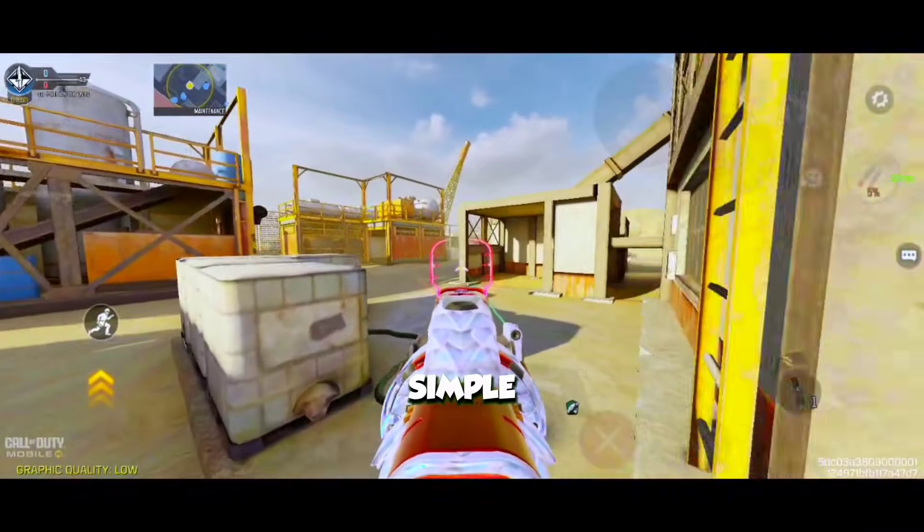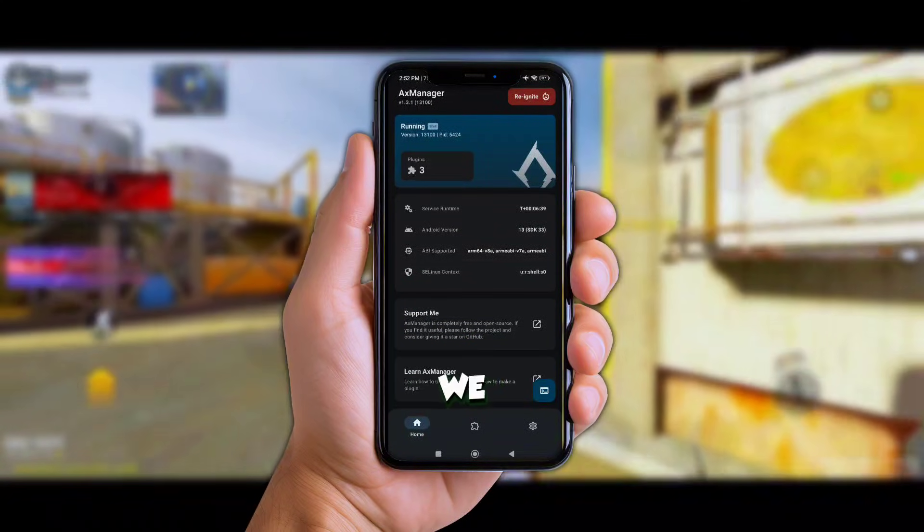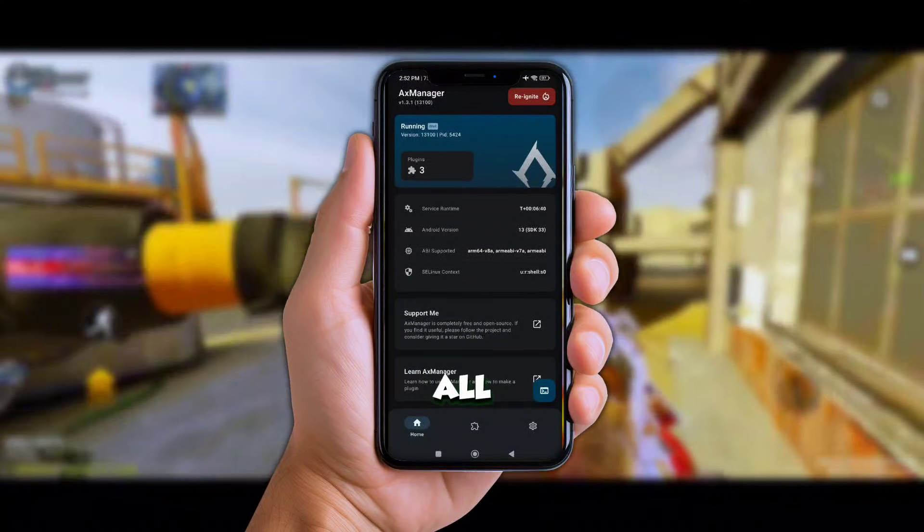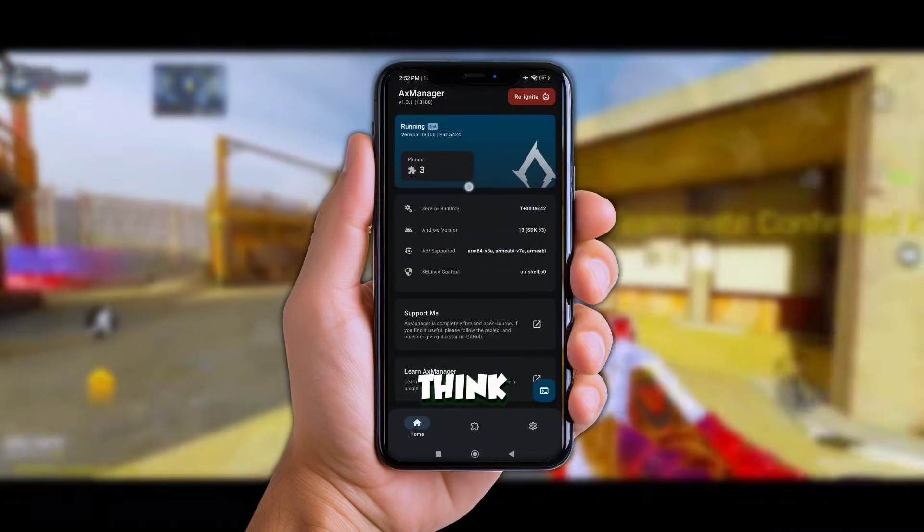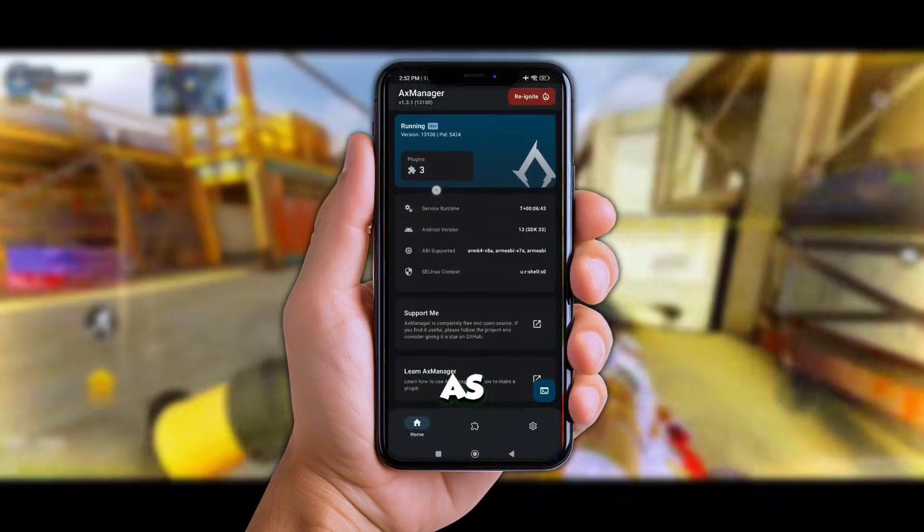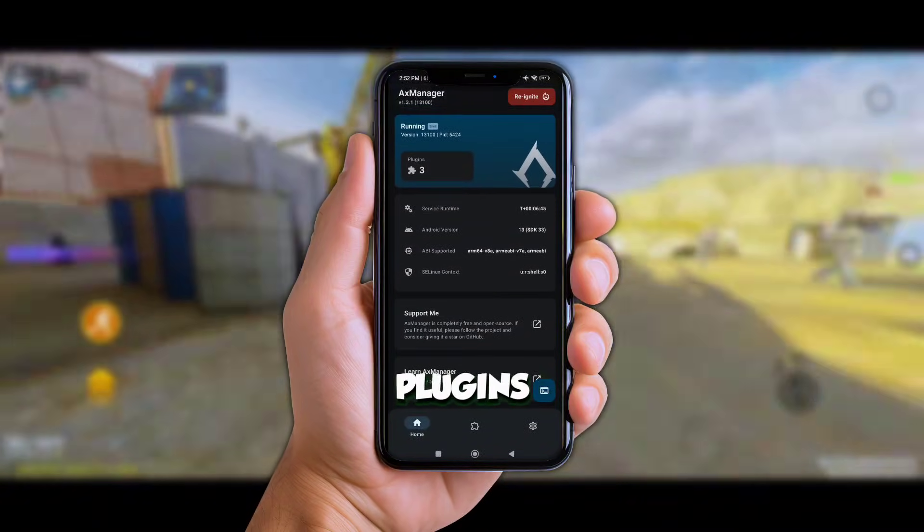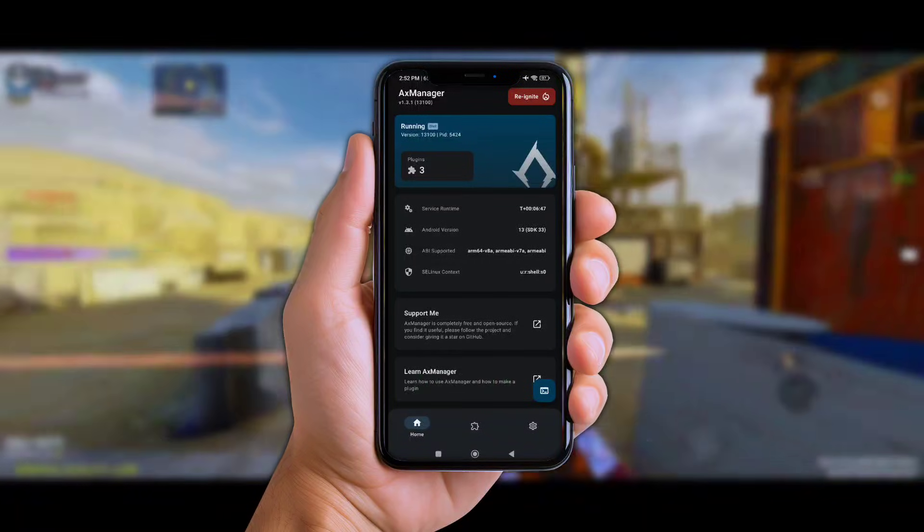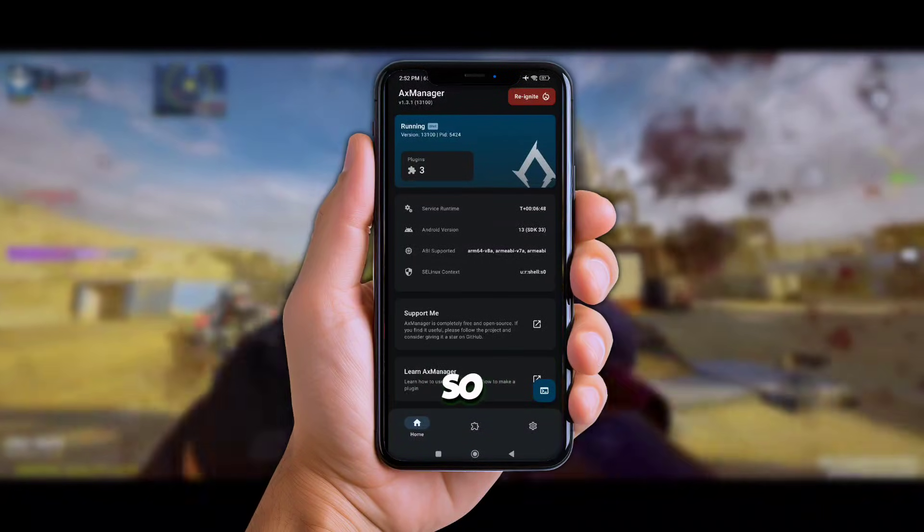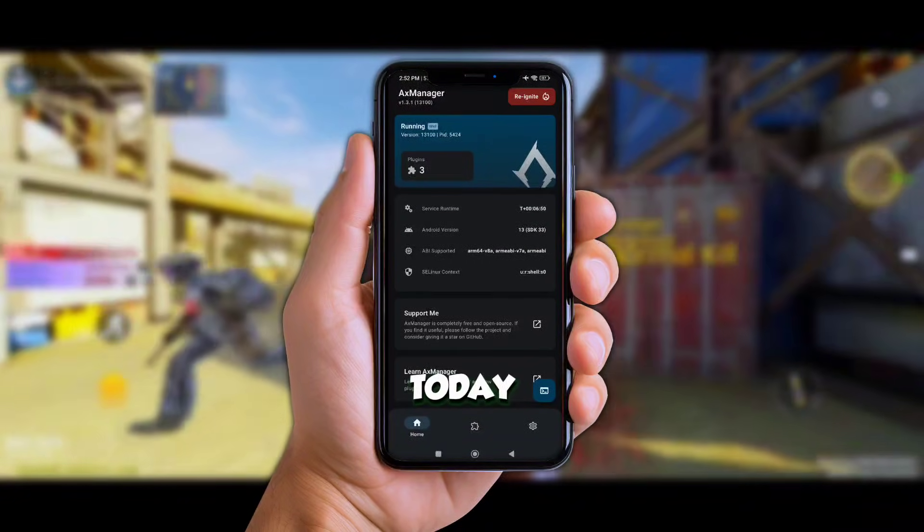All right y'all, let me break this down real simple. Axe Manager is the app we use to apply all the special plugins. Think of Axe Manager as your toolbox and the plugins are the power tools. So we're using three plugins today, each one does something crazy powerful.